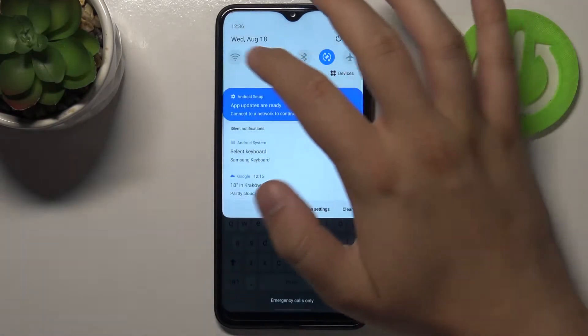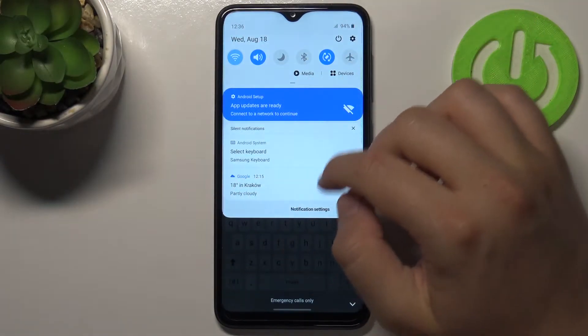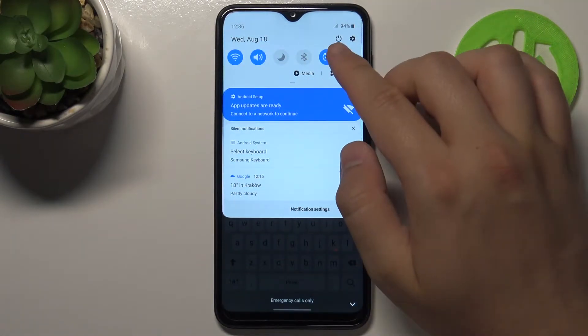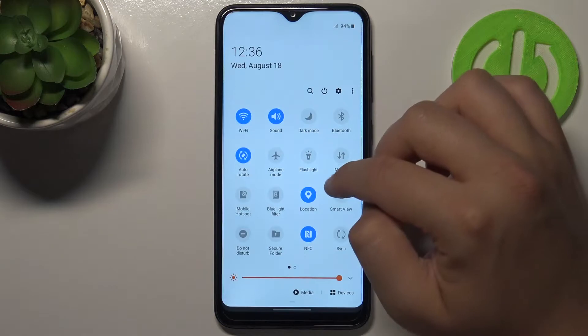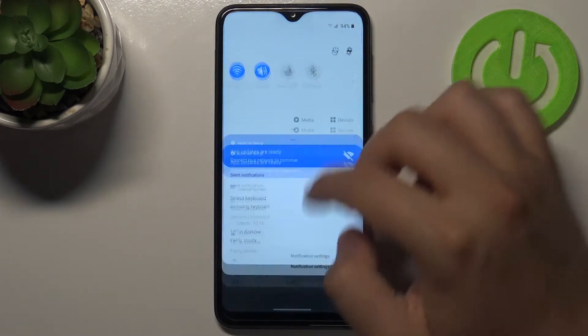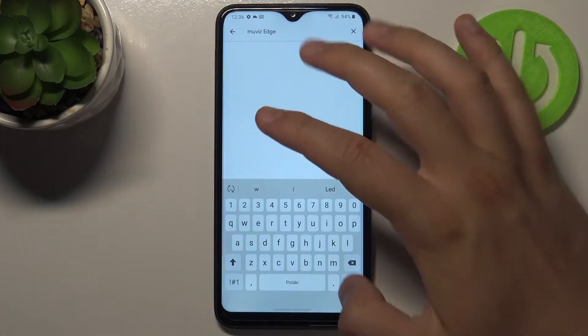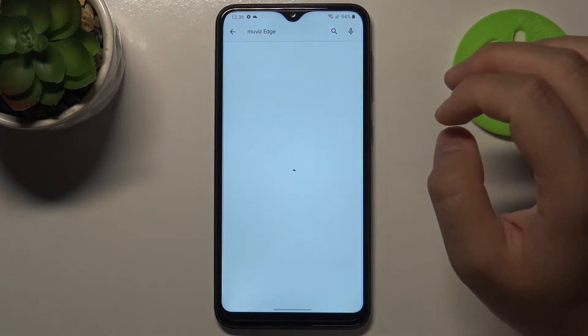Let me just turn on the Wi-Fi — I just forgot to connect to the Wi-Fi network. Okay, right now I'm connected so I can go for the search.